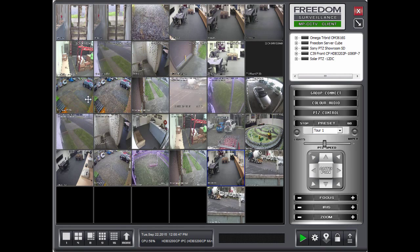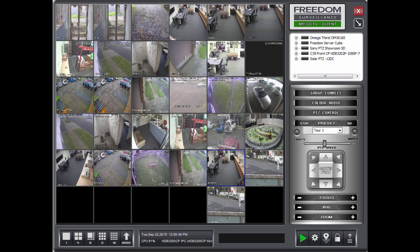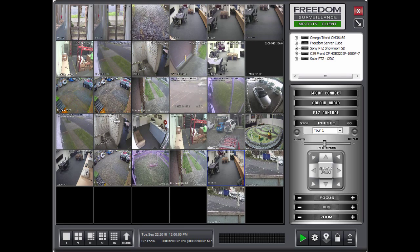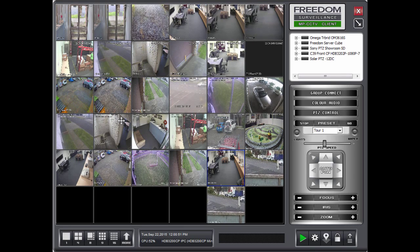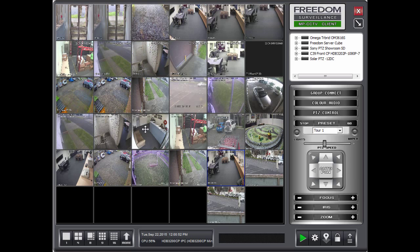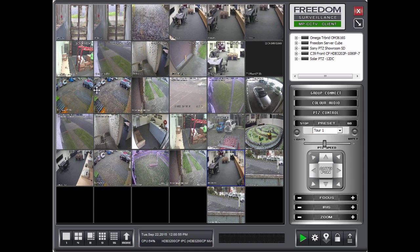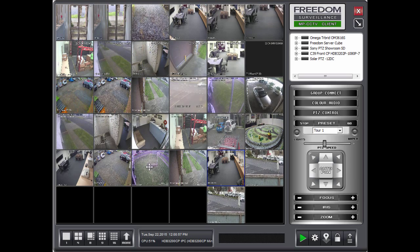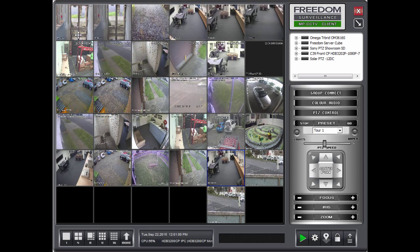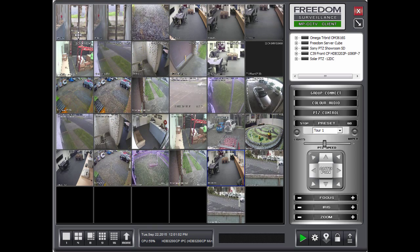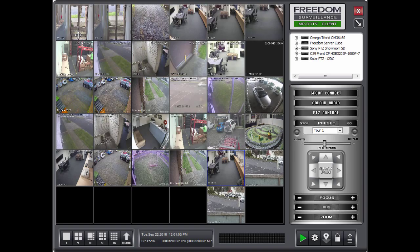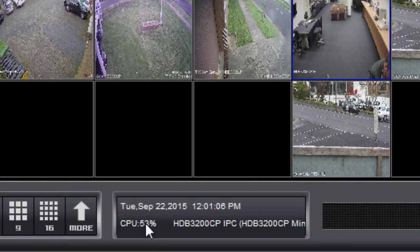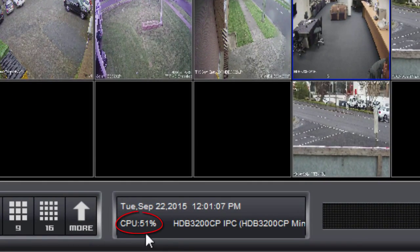Now just a word of warning regarding viewing multiple HD cameras. There is a limit on how many HD cameras you can view. That limitation is due to your CPU resources. And also the available network bandwidth you have.